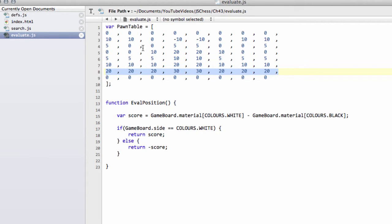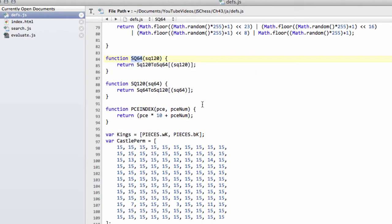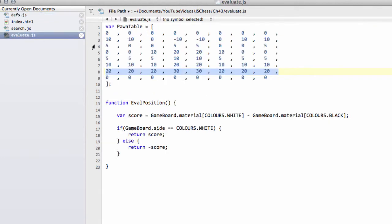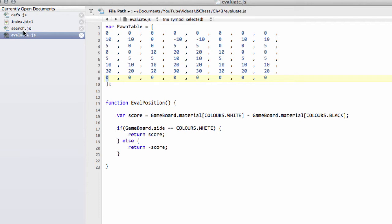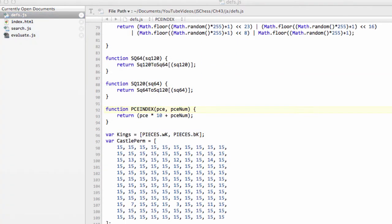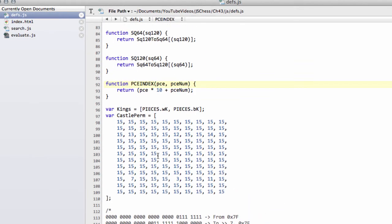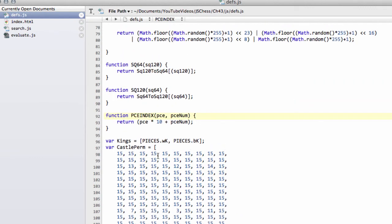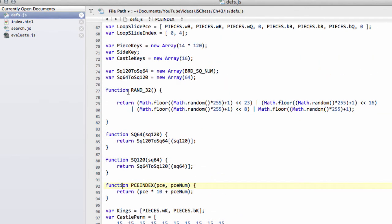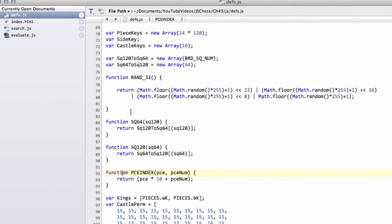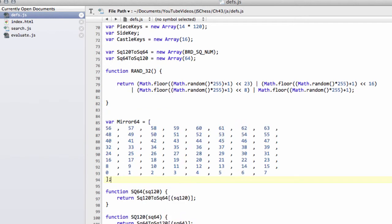Well, instead of making a second table with the scores all reversed, because I find that a real pain, we're going to, inside defs.js, add something in here so that we can actually get the mirror of the 64 square. So say our 64 square is a1, then the mirror would give us the index for a8, and so on. So I'm just going to drop this in here, and I recommend really that you probably just download the code and copy this in because it's a pain to have to type out. But the array is going to be called mirror64, and I'm going to put that in just below the RAND32 and paste it in here, and it looks like so.